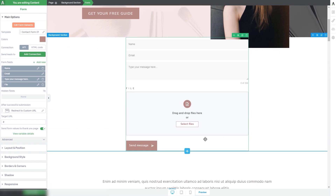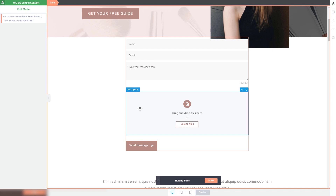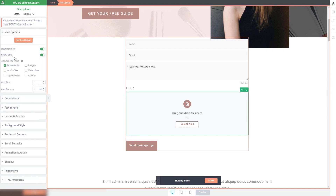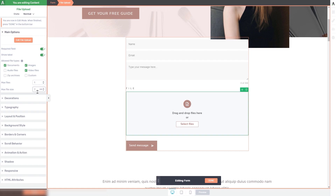One more thing to pay attention to is setting the maximum number of files, size of the files, and what file types should be allowed. Click on the 'edit form elements' option and then click on the file upload field of the lead generation element. You will be able to choose from multiple file types and set the maximum number of files and file size. For example, to allow documents, images, and video files, check those checkboxes. You can allow multiple files by entering a number or using the arrows, and set the maximum file size — I'll leave it at 7 megabytes. Once everything is set up, click 'done' and save everything.